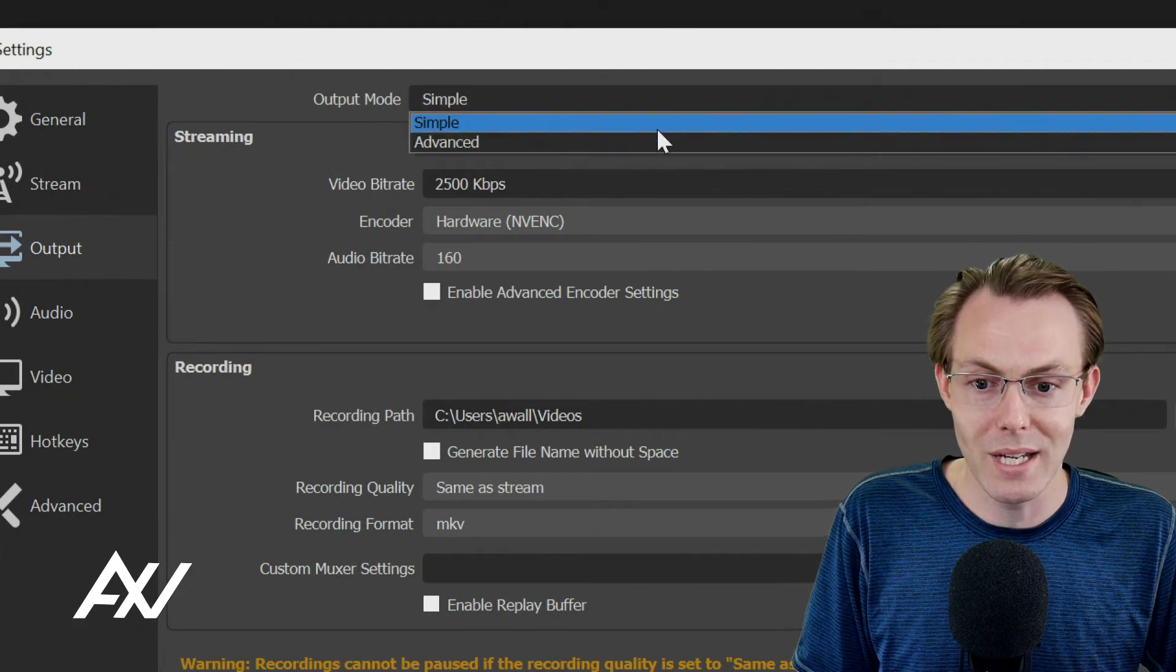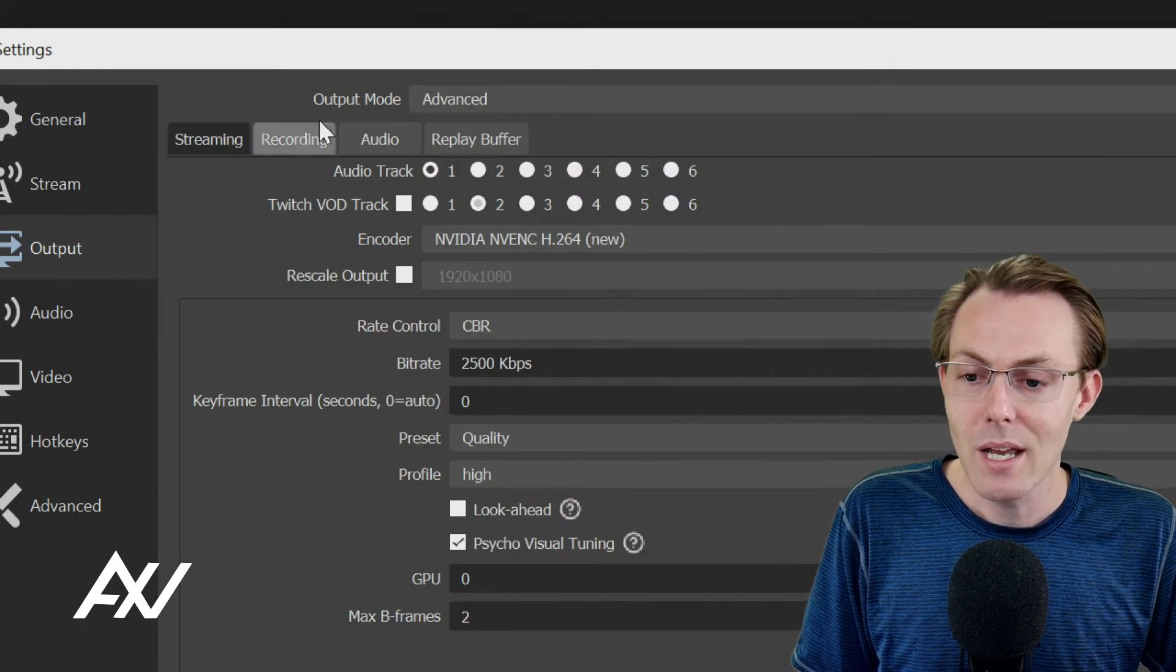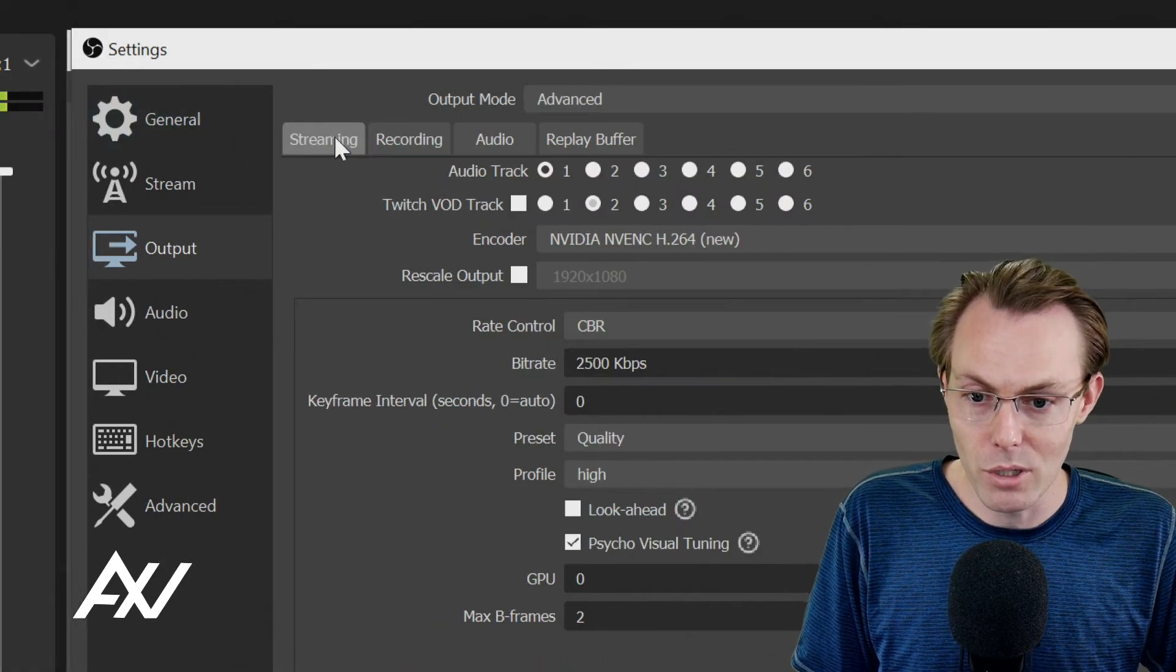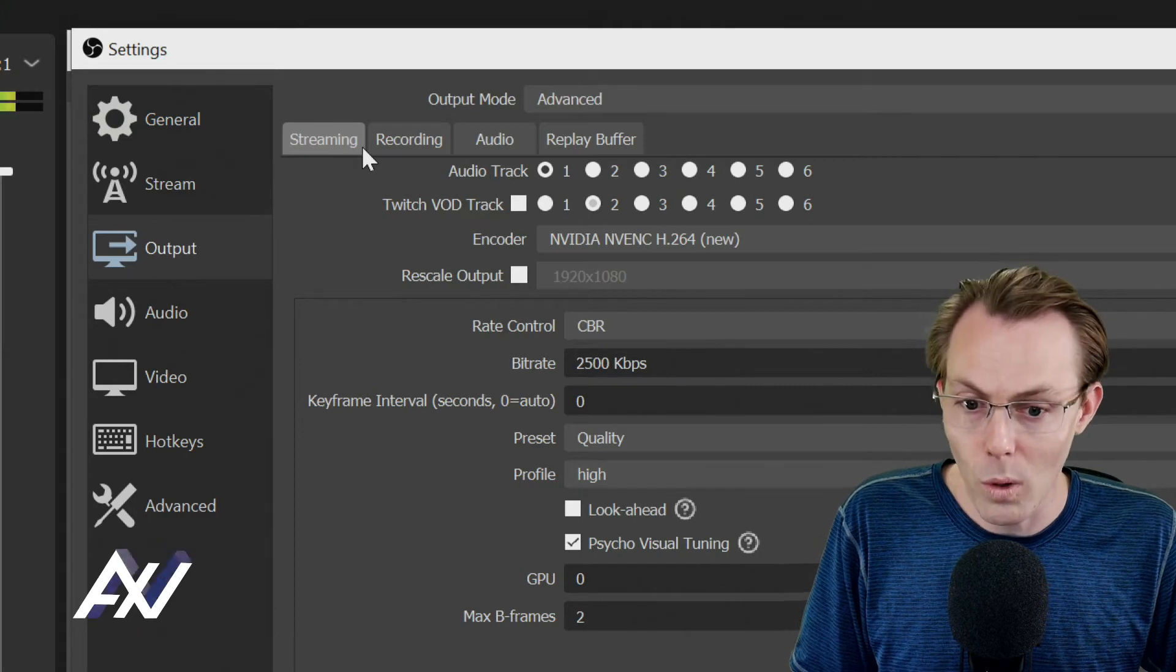For the Output Mode, don't do that. Do Advanced Mode. Because if you do that, it will enable you to increase your audio quality.